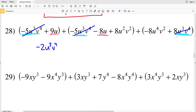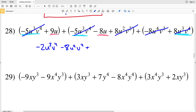Now I'll do my U to the fourth V squared — that's a single term so it's negative 8U to the fourth V squared, so I'm subtracting 8U to the fourth V squared. Then I'm adding 8U squared V squared. Finally, 9U minus 8U is a positive 1U, so I'm just adding U at the end. That's my answer for number 28.